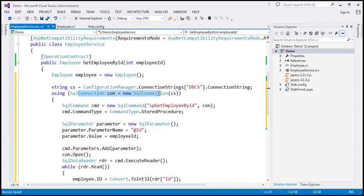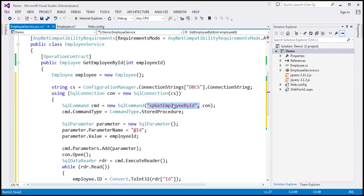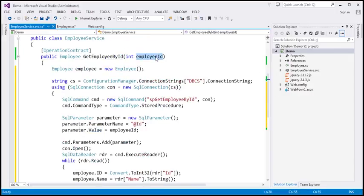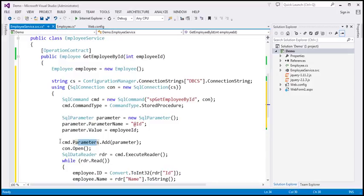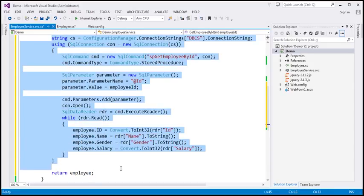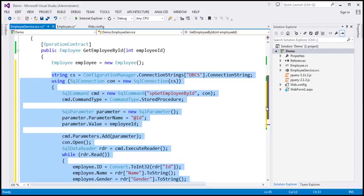Using the connection string we build a SqlConnection object, then a SqlCommand object. We want the command to execute the stored procedure, so we set the CommandType property accordingly. The stored procedure has a parameter, so we create a parameter object specifying the name and value — the value comes from the function's parameter. We associate the parameter with the command using the Parameters collection property, then open the connection, execute the command, and loop through the reader retrieving ID, name, gender, and salary, finally returning the employee object. This is straightforward ADO.NET code with nothing specific to WCF or jQuery AJAX.